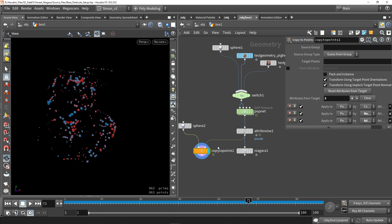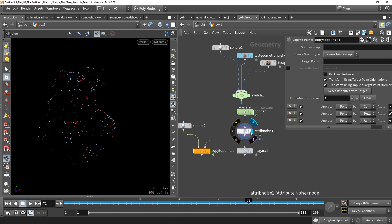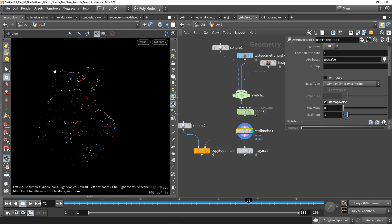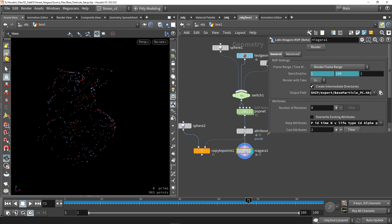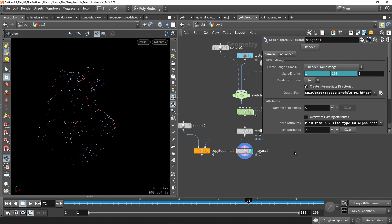And now it is ready for exporting. So we are exporting here the point clouds. So with the Niagara node, which is found in lab, so again, make sure you are installing the lab tools. And just at the top here, we can press render to save out the file.